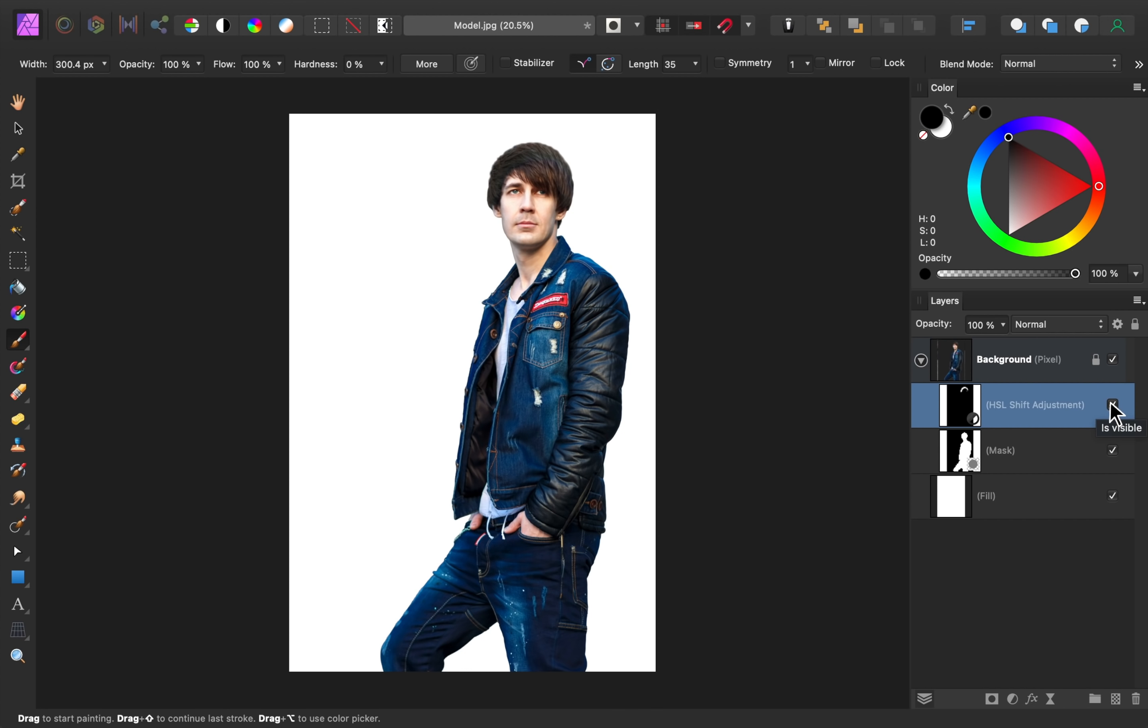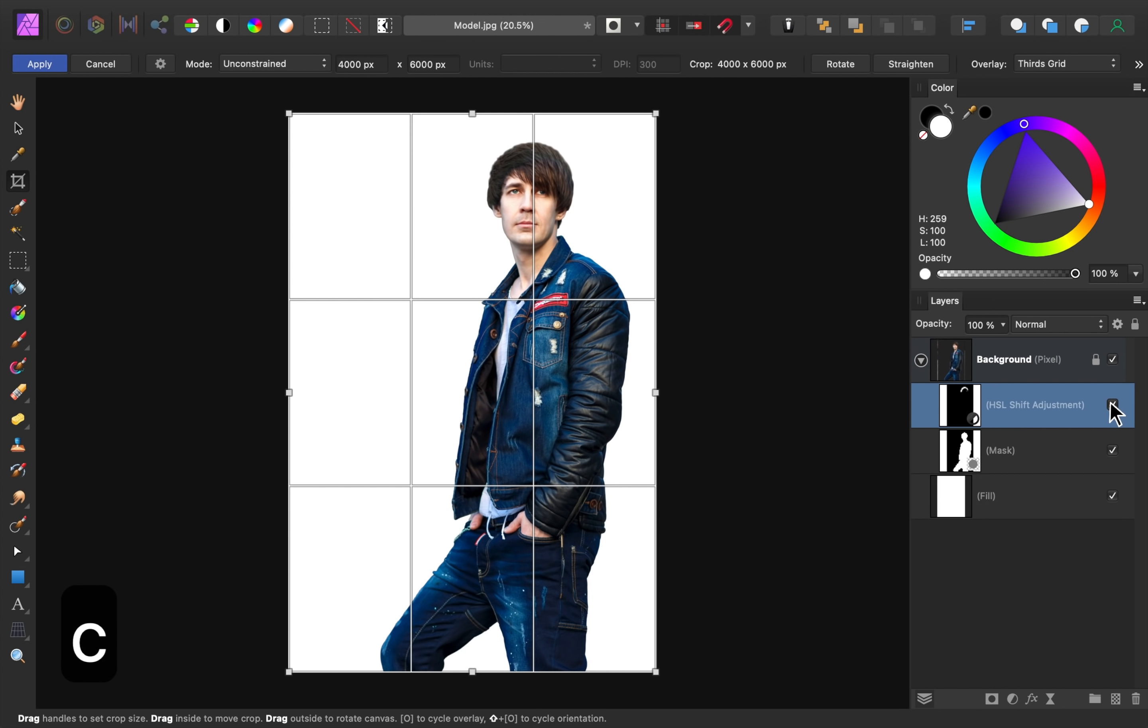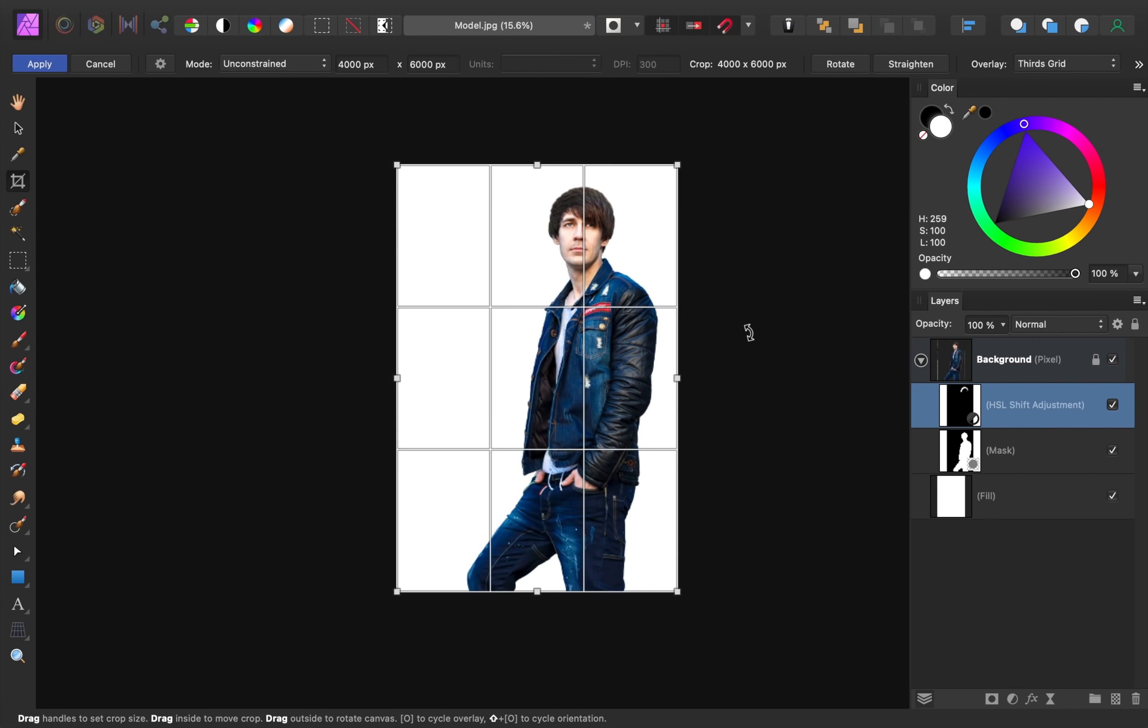A shadow will make this whole scene look more convincing, and less like we copy and pasted this man onto a white piece of paper. Before adding a shadow though, I want to add some more space to our document. To do this, I'll press C for the crop tool, and then crop outwards.